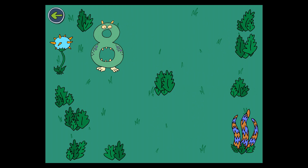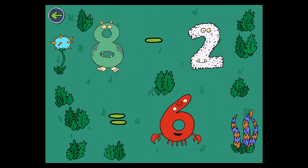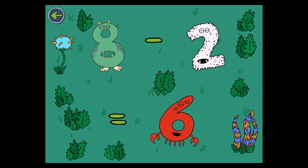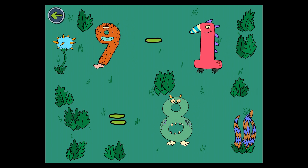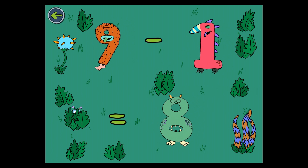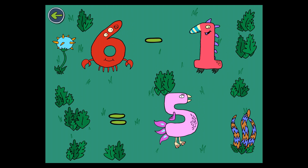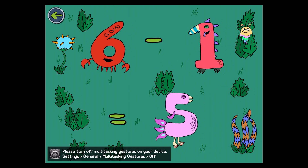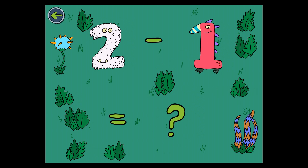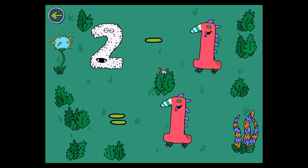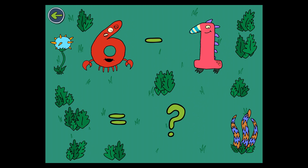9 minus 2 equals 8. 9 minus 1 equals 8. 6 minus 1 equals 5. 2 minus 1 equals 1. 6 minus 1 equals 5.